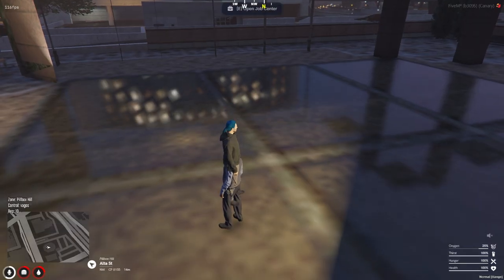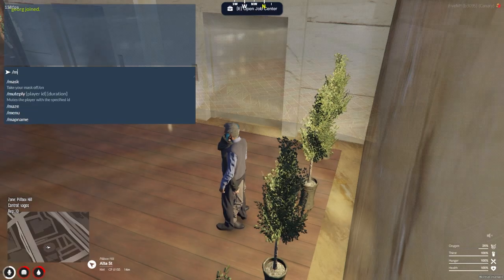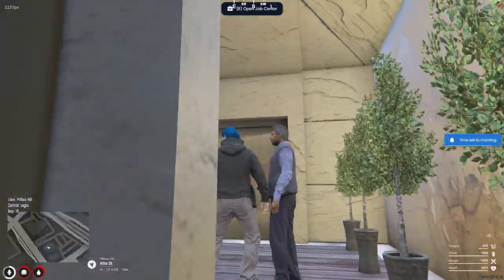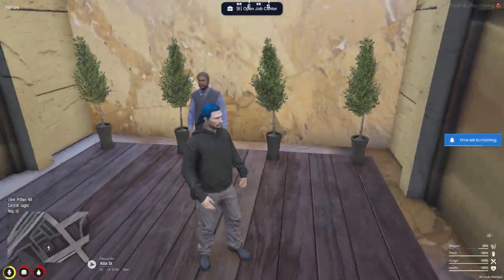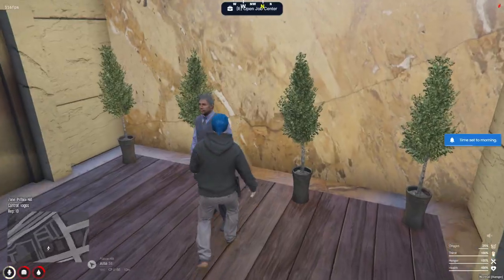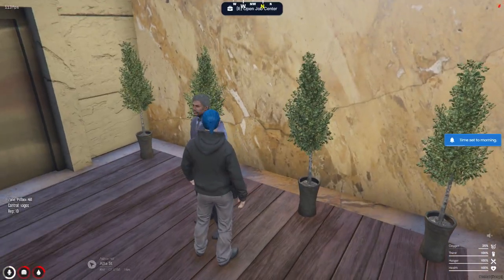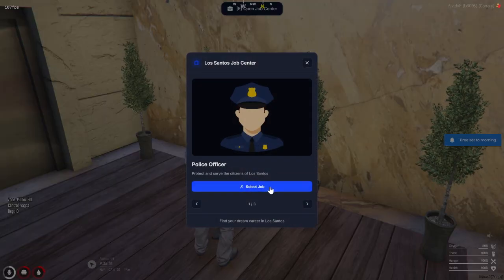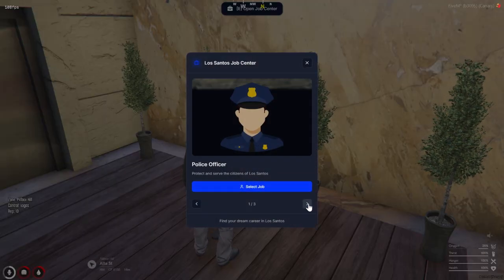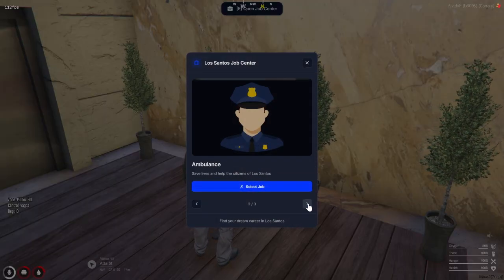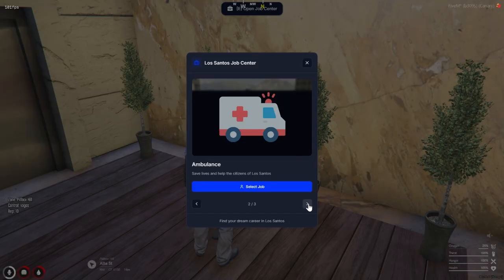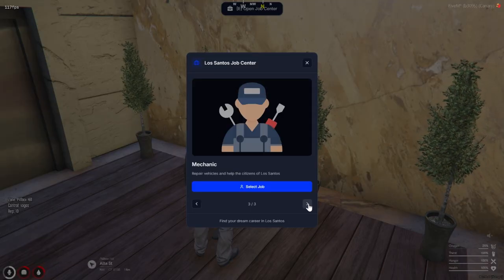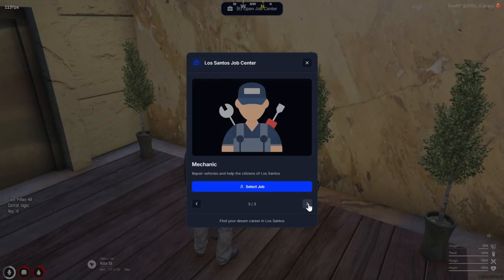Now let's check out how the script works in-game. Players simply need to walk up to the ped and interact with them. Once the Job Center UI opens, they can scroll through a list of available jobs and select the one they want. The UI itself looks super clean and modern.